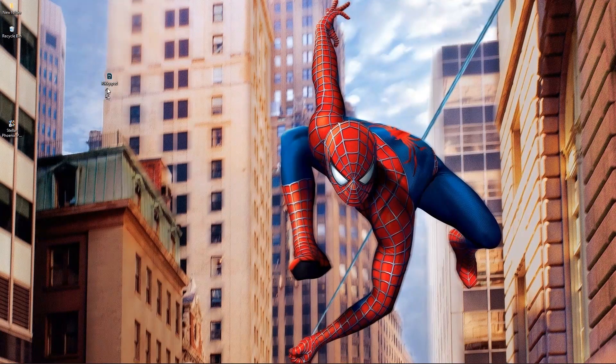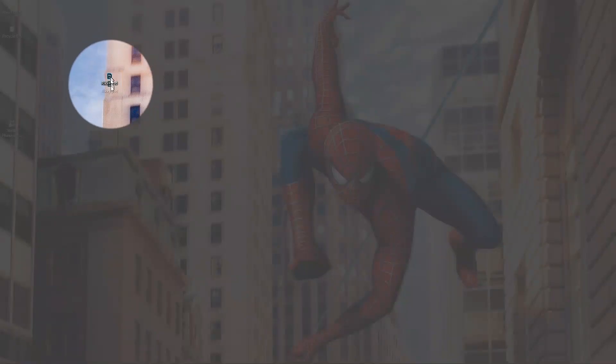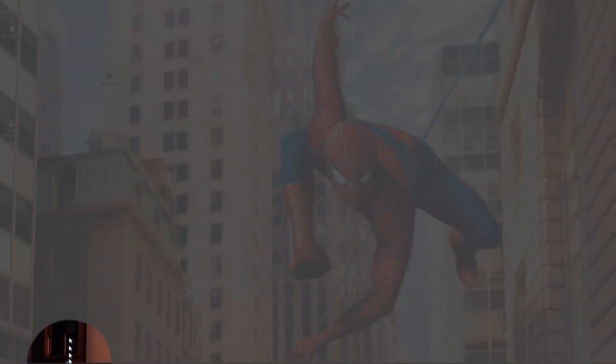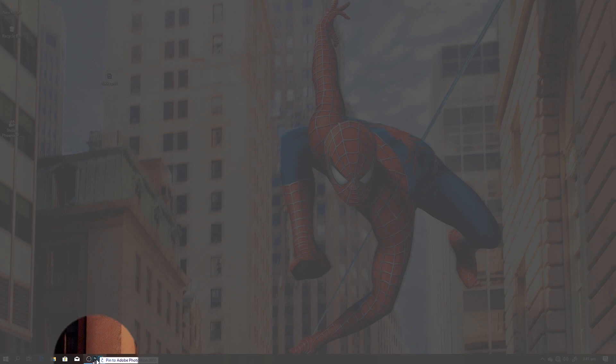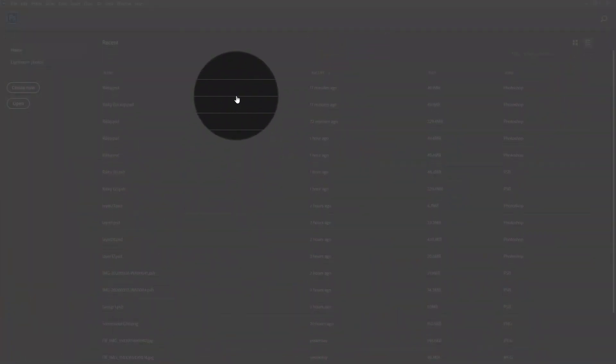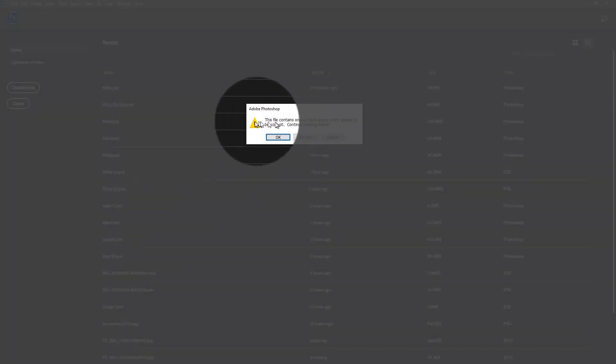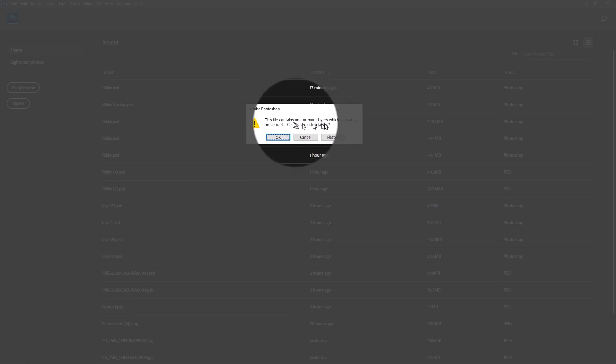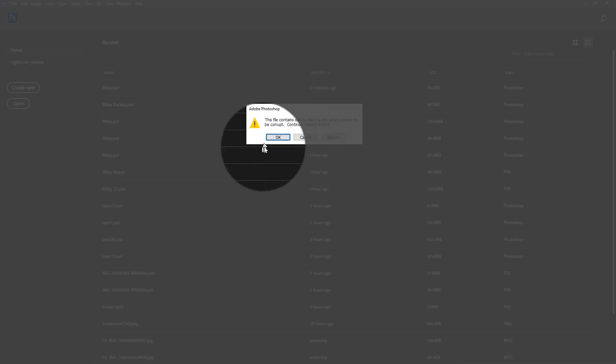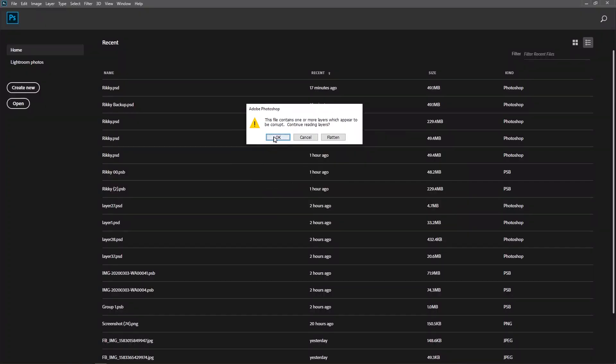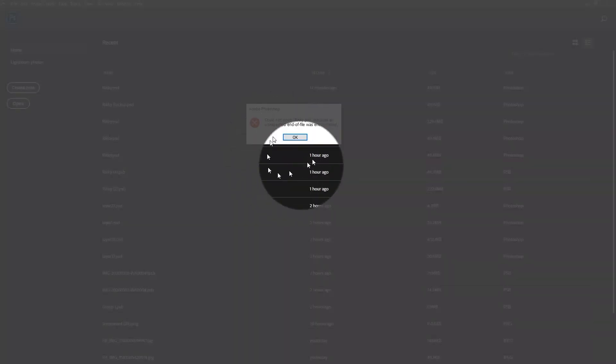I'm going to grab the document, go over to Photoshop and drop it. This is what I get after my Photoshop crashed. I'm really going to hit okay.